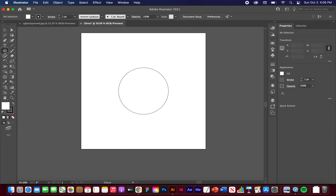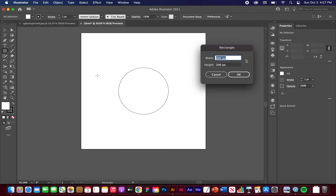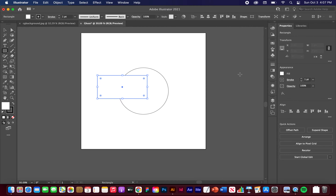Now I want to go back to our rectangle or shape drop-down and go to the Rectangle tool — you can hit M on your keyboard. Same thing: I just want to click inside our artboard somewhere. I want to keep these dimensions: 400 for the width and 200 for the height. Click OK.